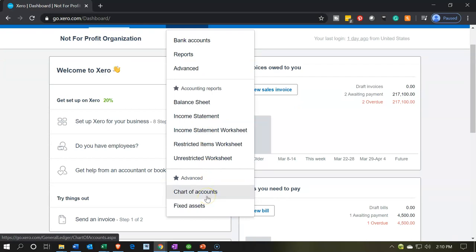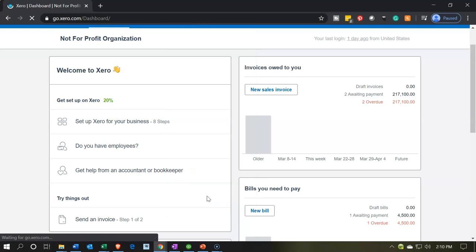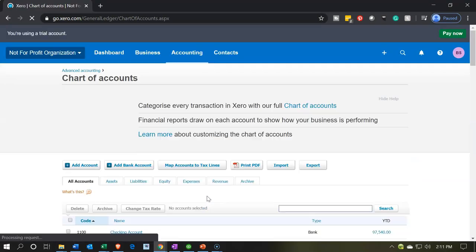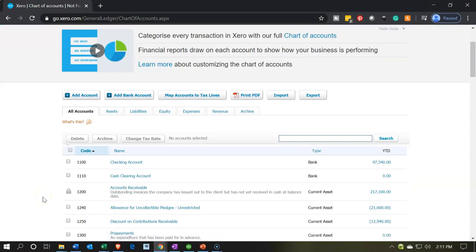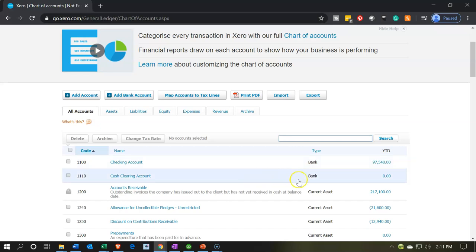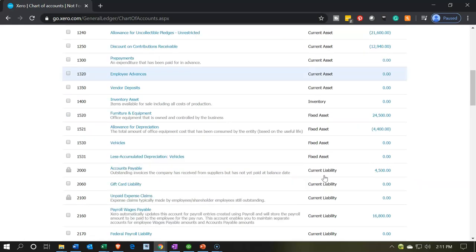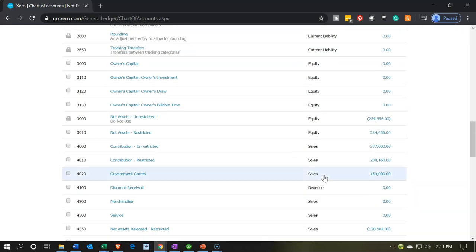Also in the Accounting drop-down is the chart of accounts — a default list of accounts that Xero starts you off with. You will already have accounts populated because Xero puts in a default chart of accounts. We have the account codes (numbers), the account names, and the account type, which you can think of as the balance sheet on top of the income statement: assets, liabilities, and equity on the balance sheet, and revenue and expense accounts on the income statement.